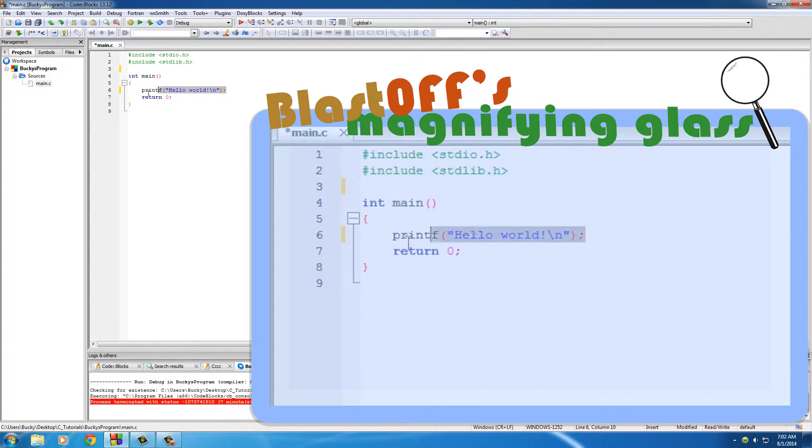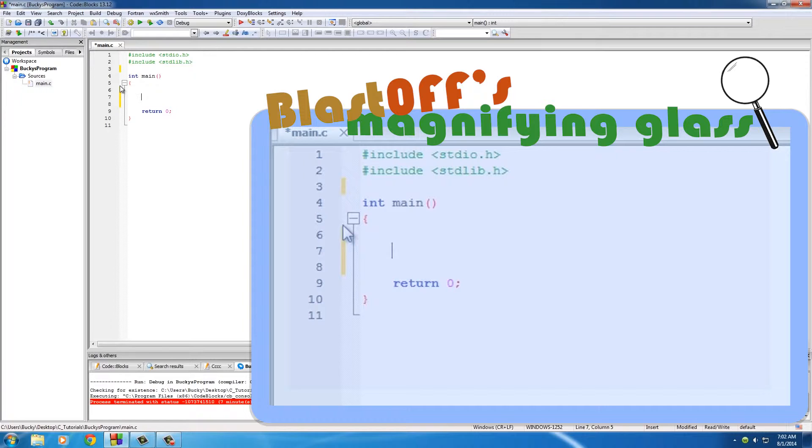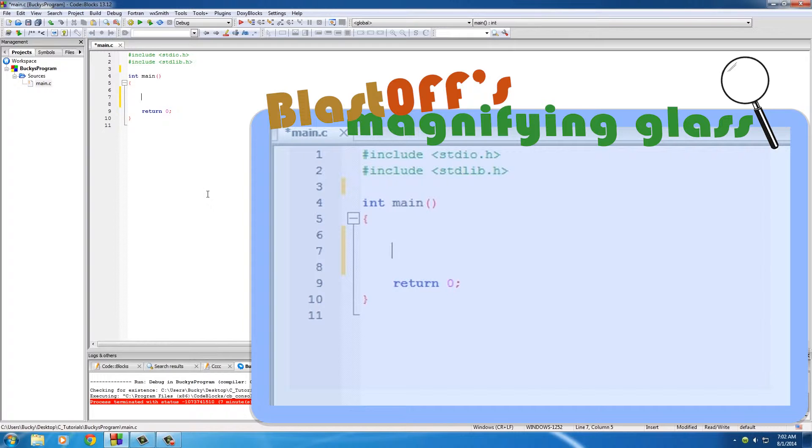delete this right here and give yourself some room to work with. I like having a blank line above and below, makes it stand out especially whenever I'm teaching. And of course, whenever we want to tell our program to